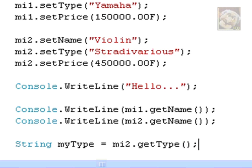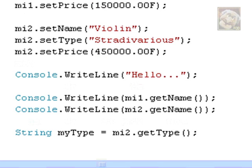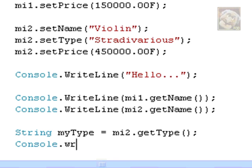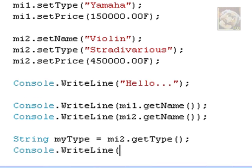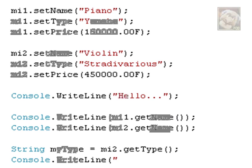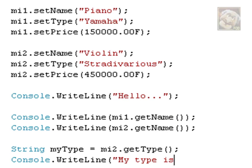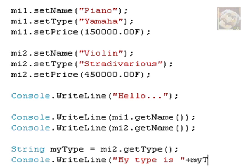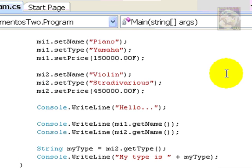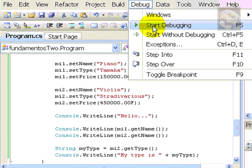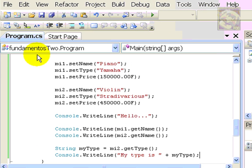Console.writeline and I can say my type is and I can append the value of my type to the end of the argument here. And, I can try my program once again.